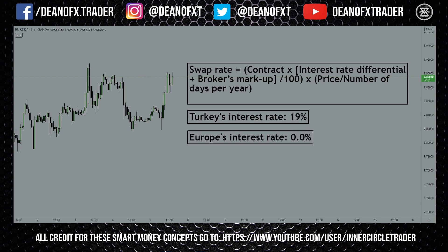The swap rate is applied because when you're using leverage to trade, you're basically taking a loan from your broker, and like any loan there is interest incurred. This interest rate is calculated with the differential between the two currencies you're trading. For example, if you were buying euro against the Turkish lira, you would have a negative swap rate because Europe's current interest rate is 0.0% and Turkey's is plus 19%. You'd incur a big loss every time the day rolled over. But if you are buying the Turkish lira against the euro, you would have a positive swap fee.